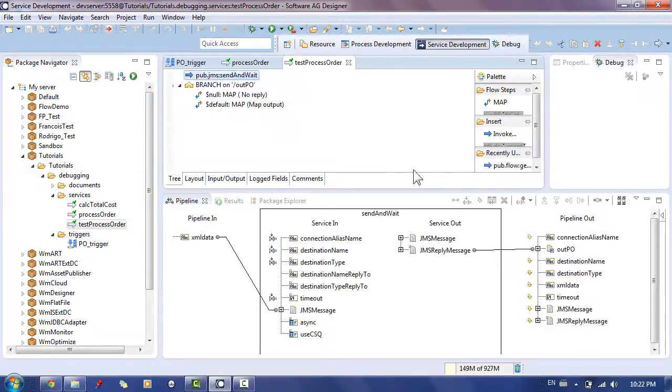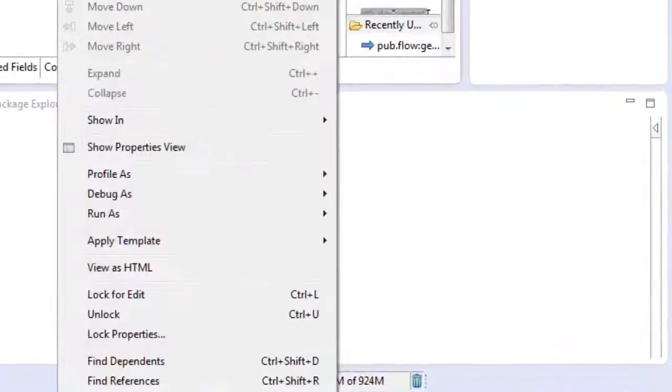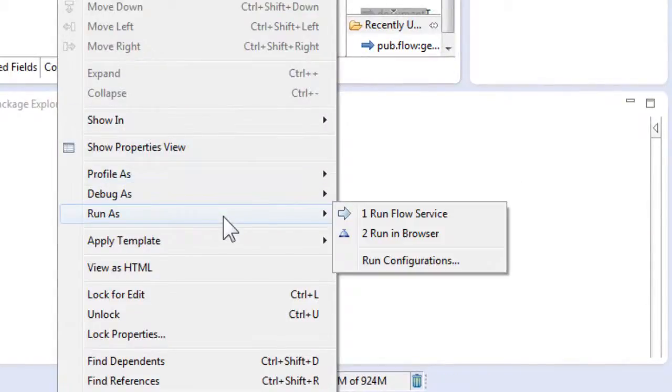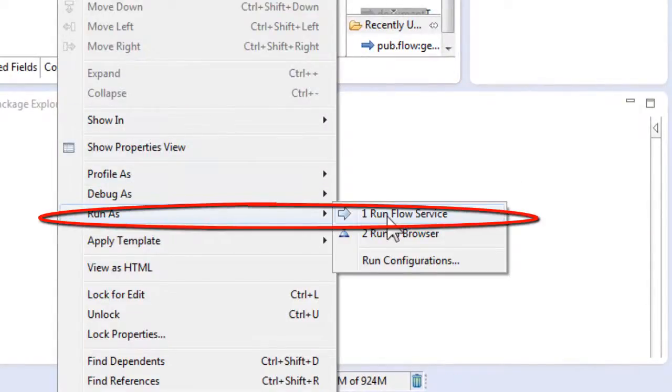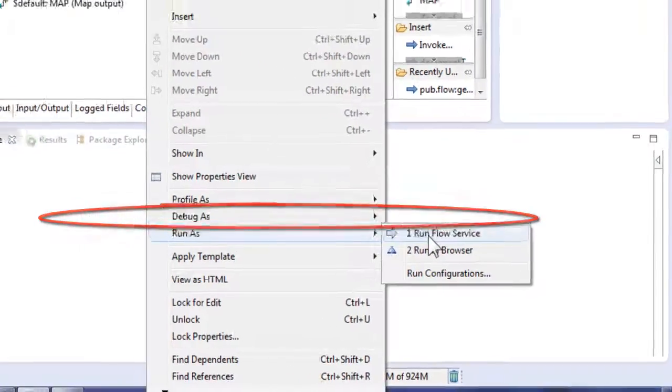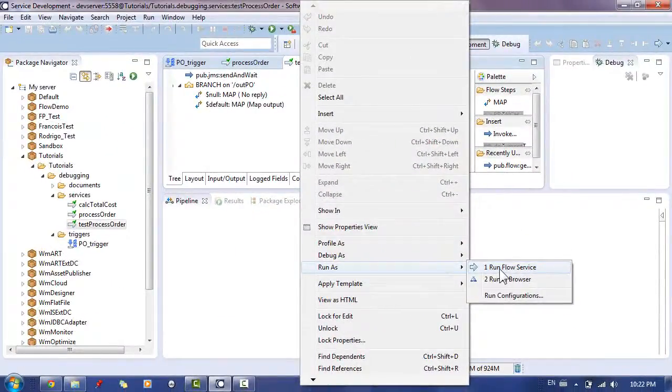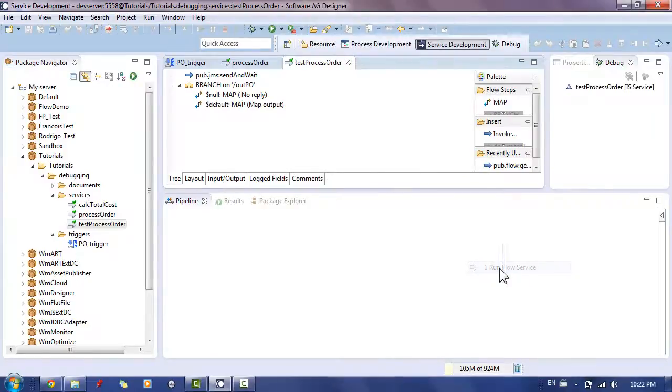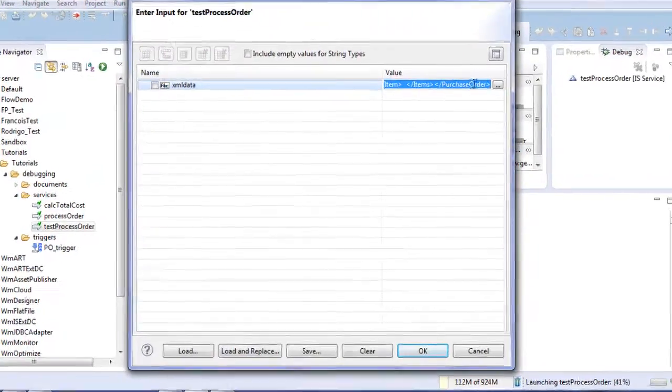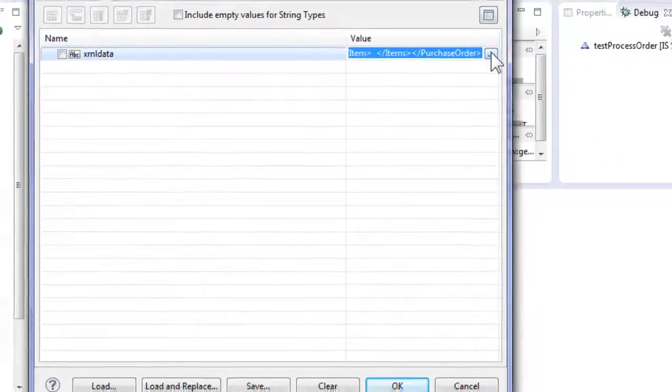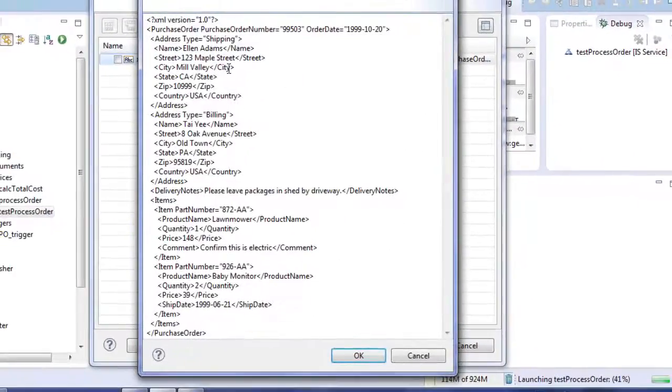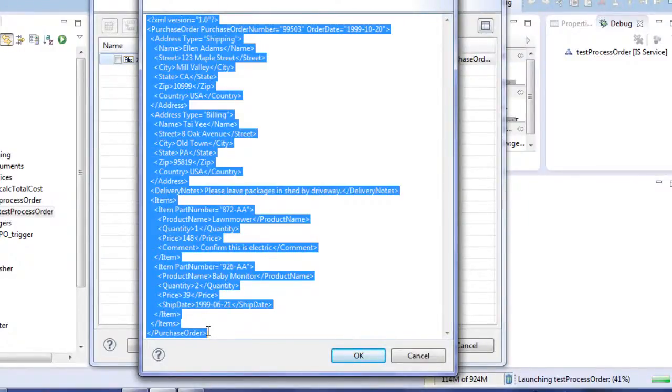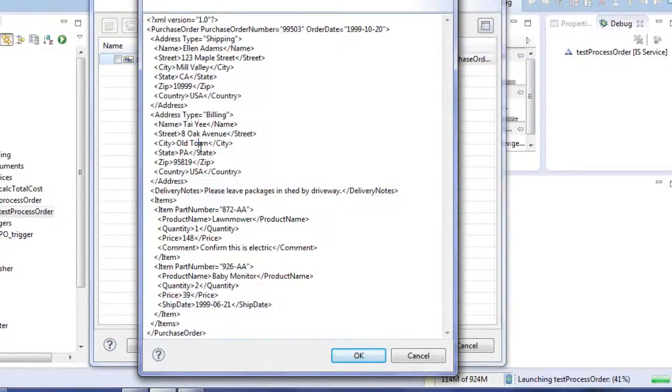Right click on an empty spot in the flow service. Choose run as run flow service. I have already prepared the input value which is an XML string containing an order. This XML string corresponds to the format of our INPO document.